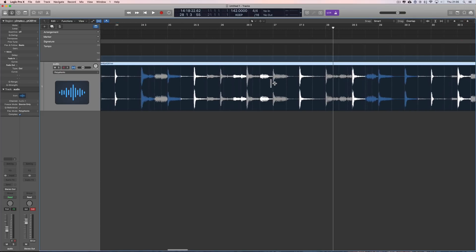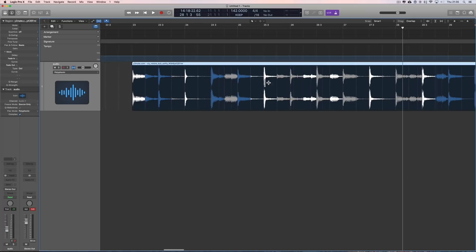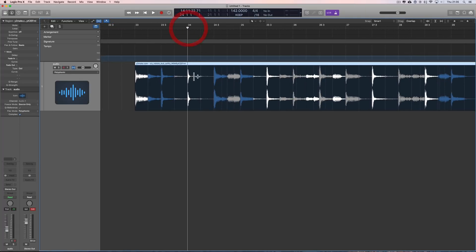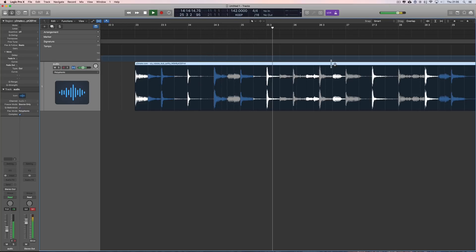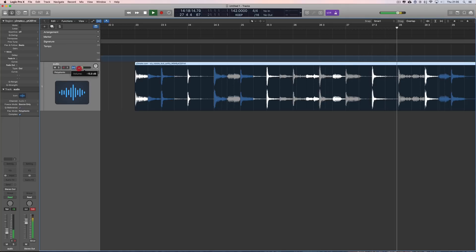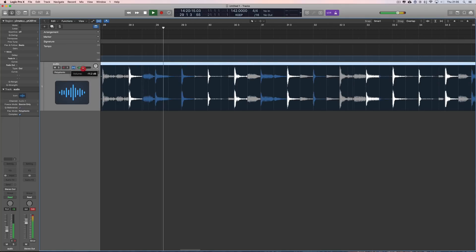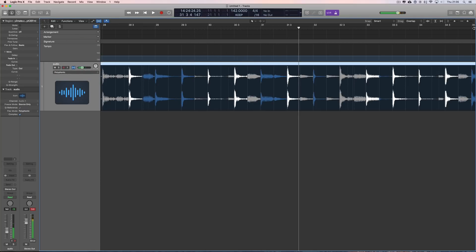Any eighths and sixteenths in between will not be moved to their nearest eighth or sixteenth line. But now we've got the bars and beats lined up, which makes it very tight. That's what it sounds like quantized — or tightened — to the fixed click tempo with Flex.